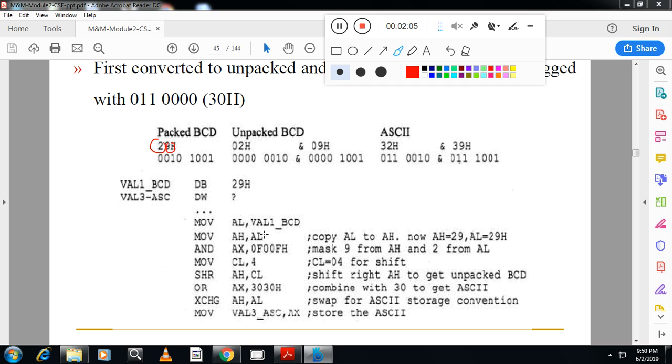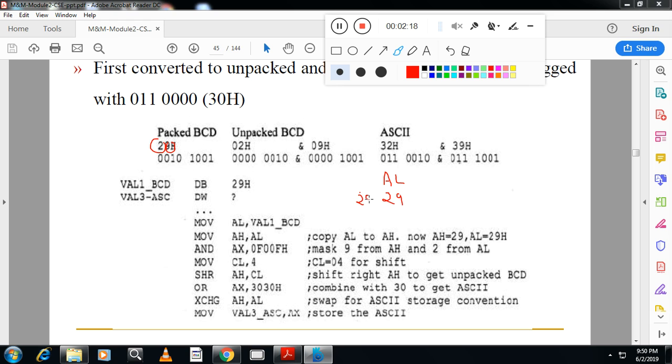what I will do is I will copy first 29 into AL, so AL contains 29. After that, once again the same thing, I will copy this into AH. Now my AH and AL both contain 29 and 29. Once this is done, I will use AND operation here. It is somewhat different